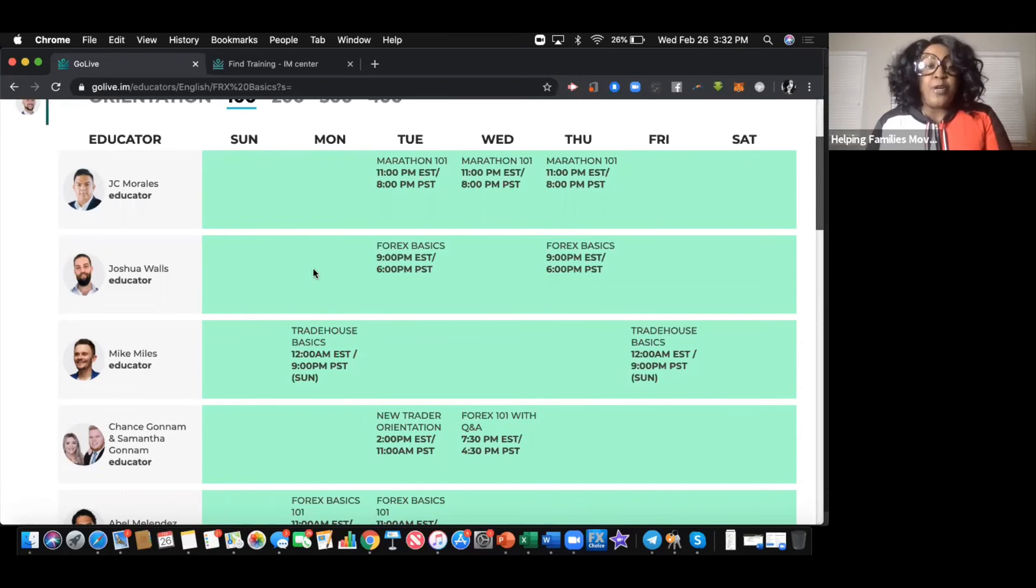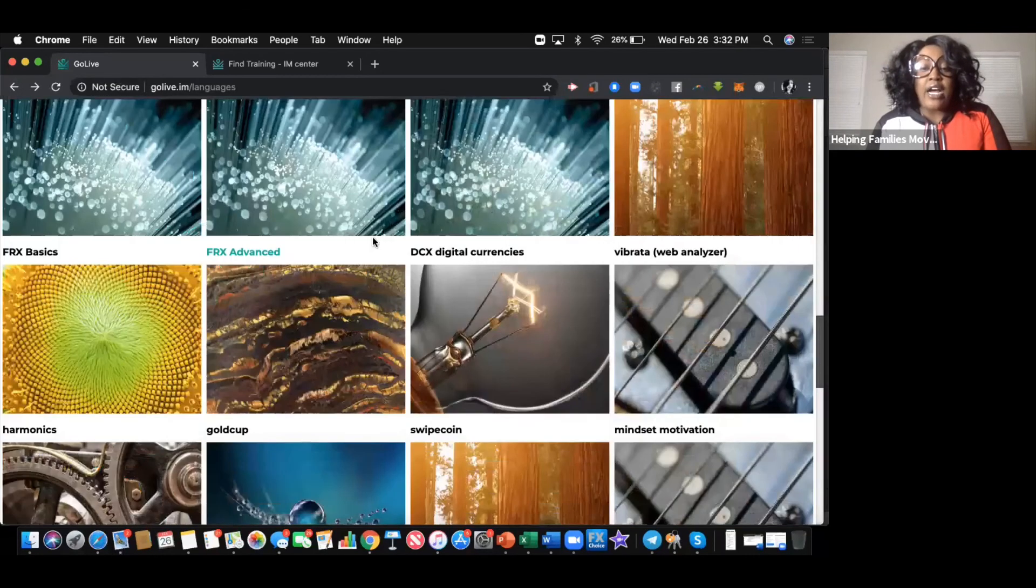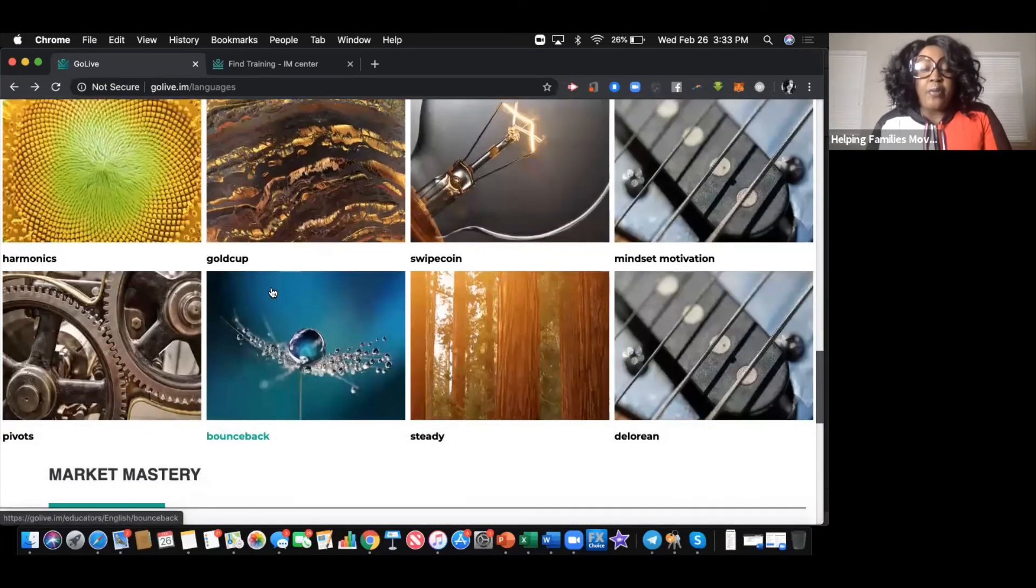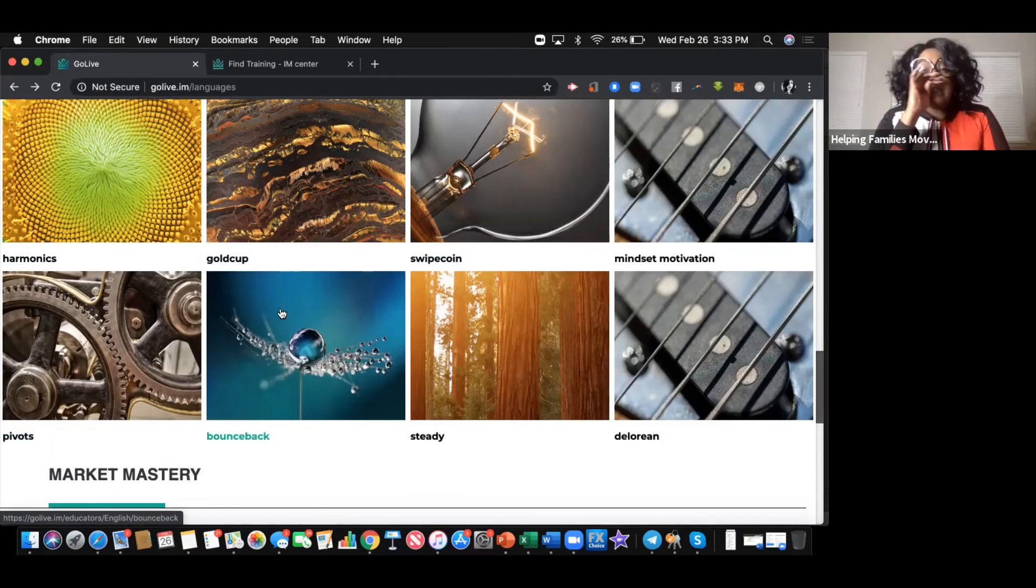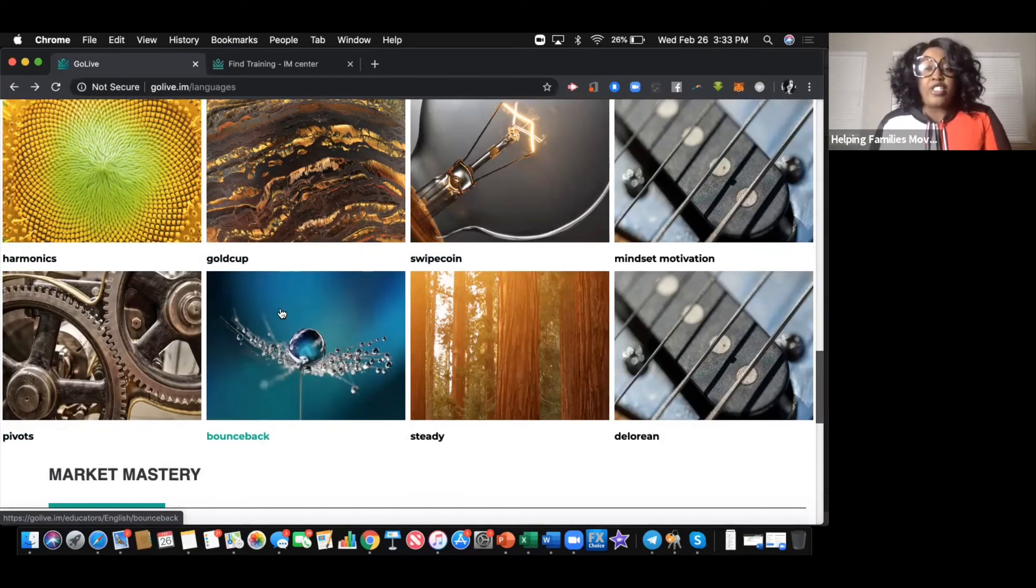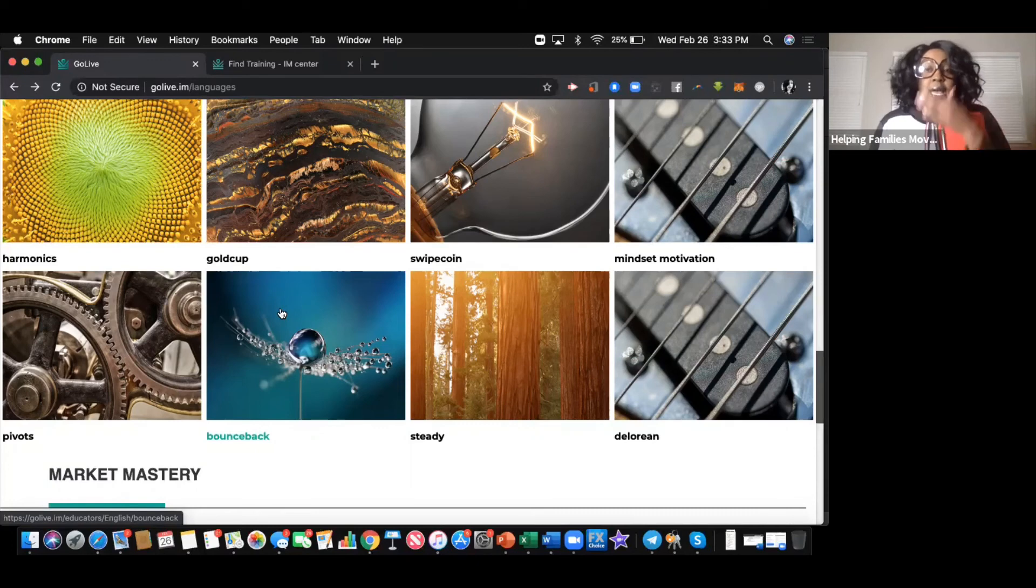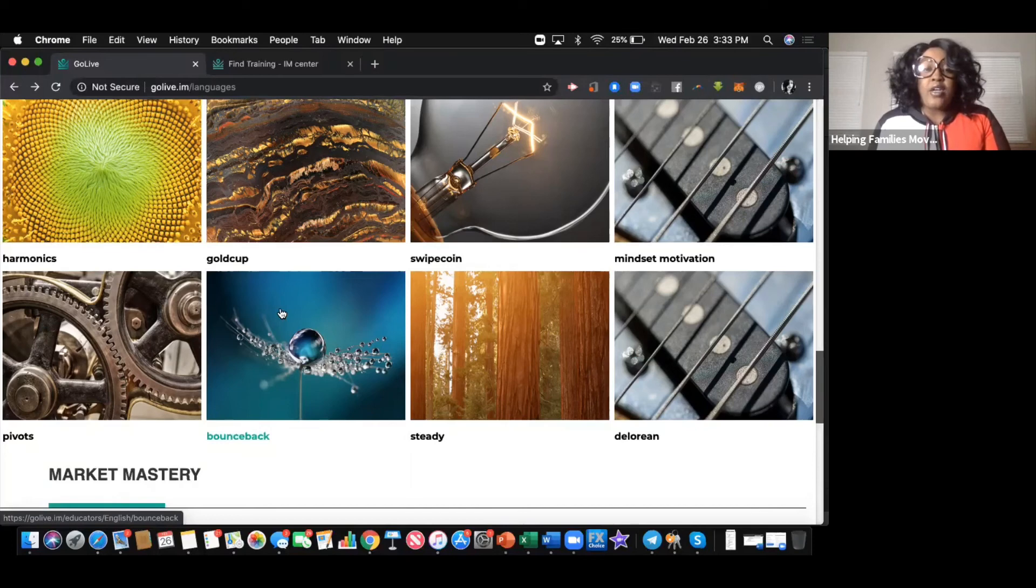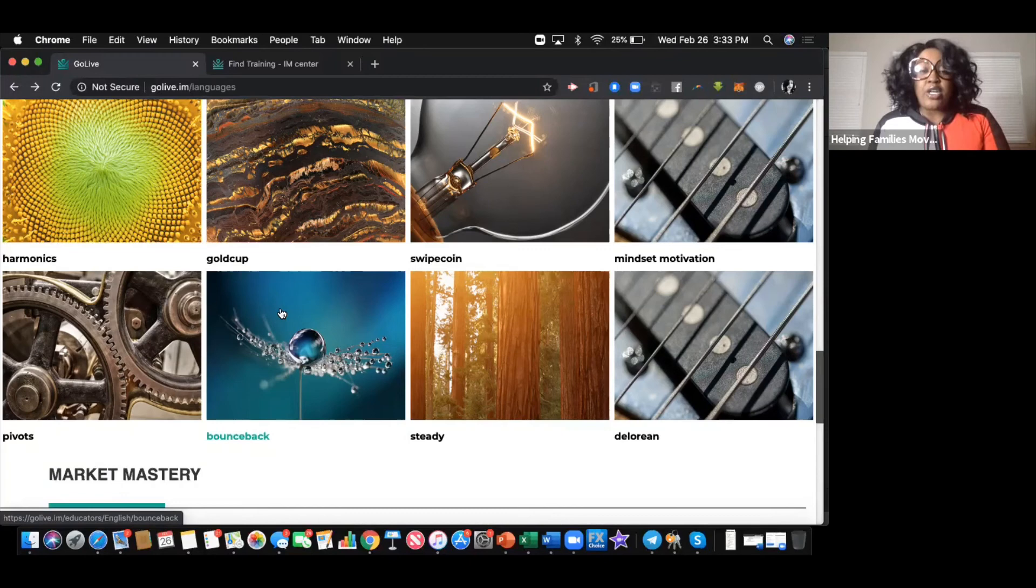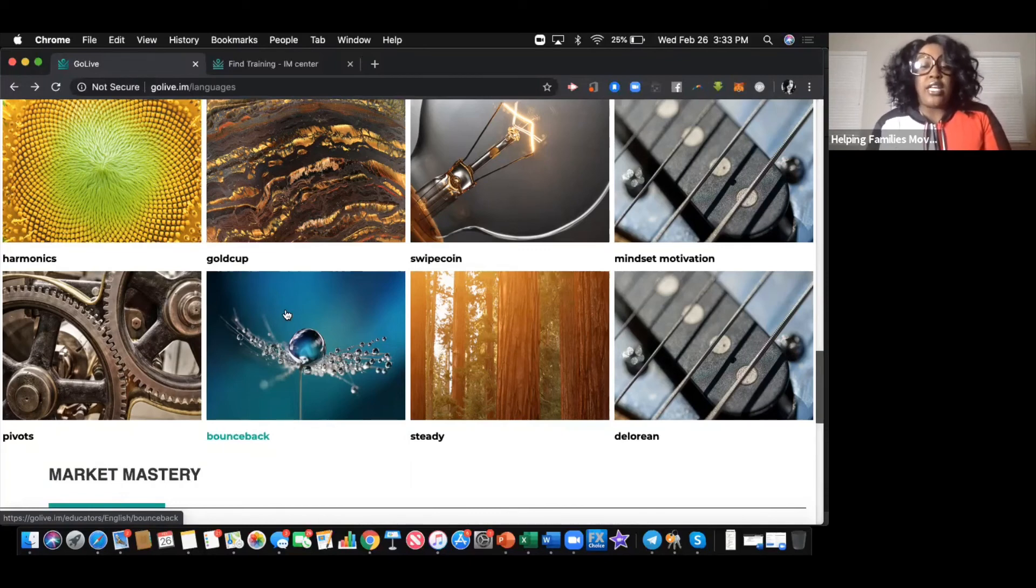One of the things I'm going to show you next when we talk about how we started is that there are different products like the Harmonic Scanner, the Gold Cup, SwipeCoin, Pivots, Bounce Back. Each of these have its own product that you can utilize to grow your account or expand in this space. So not only do we have a product educational portal with specialized educators on that particular product, you get access to both which is totally amazing.